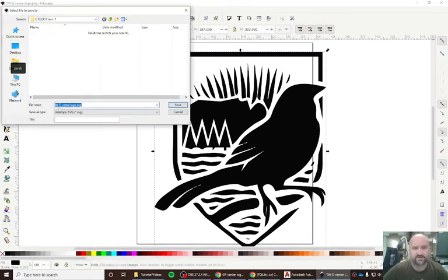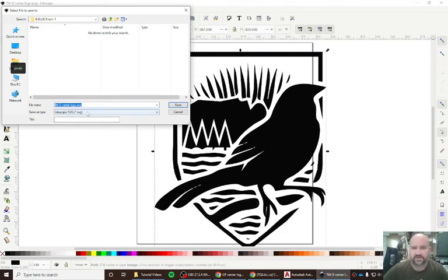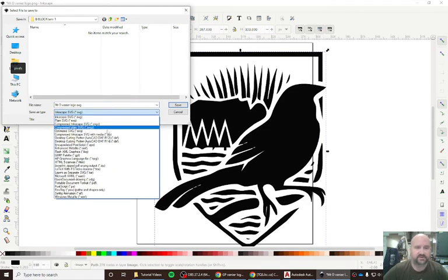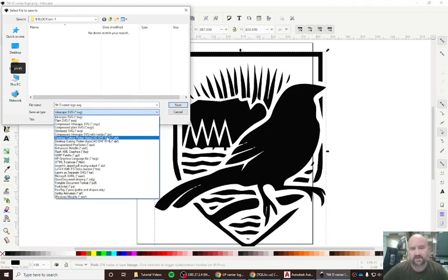We've already named it Mr. D Vanier logo. The thing that we want to change here is we want to take it from an Inkscape SVG file and turn it into the desktop cutting plotter AutoCAD DXF, the top one here which is R12.